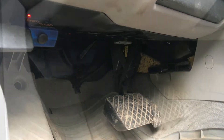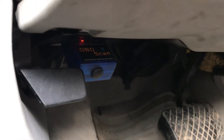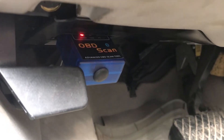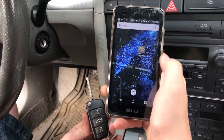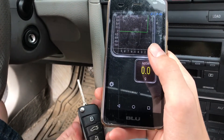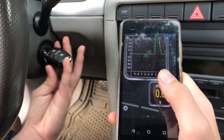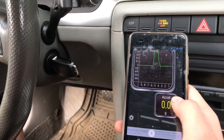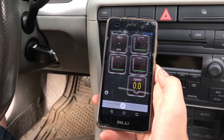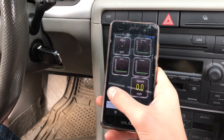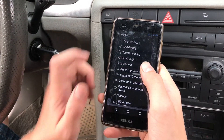Diagnostics these days are really easy. You can get one of these USB diagnostic tools for about $10 and then there's a free app called Torque. I really enjoy using this tool. Now it doesn't work on iPhones, it just works on the Android platform, but it is just an incredible tool.